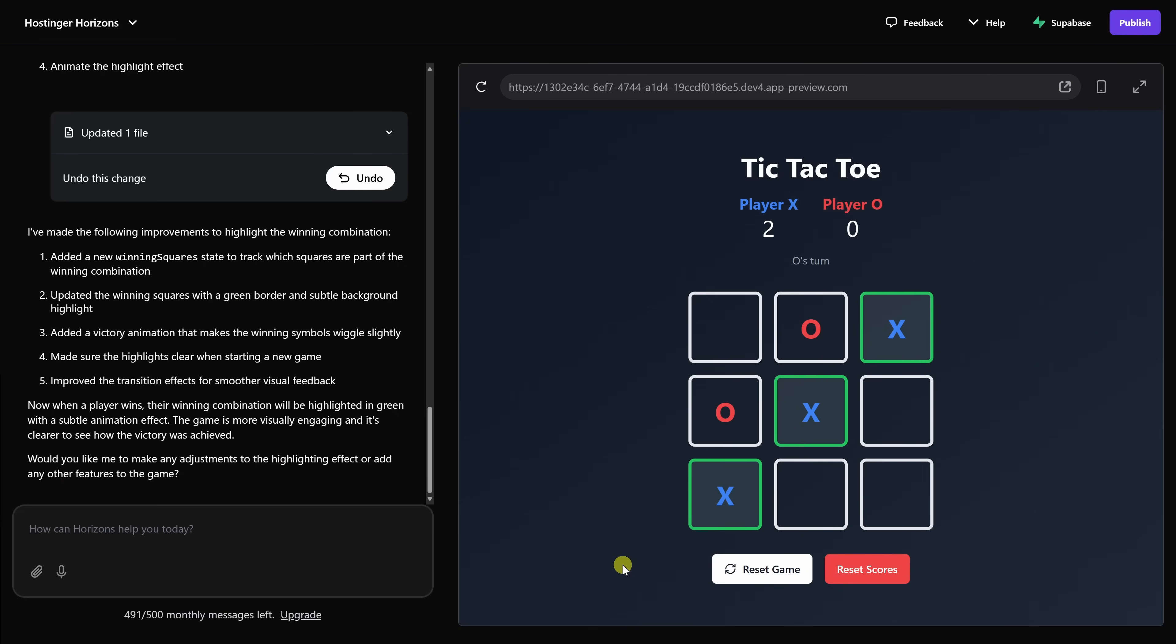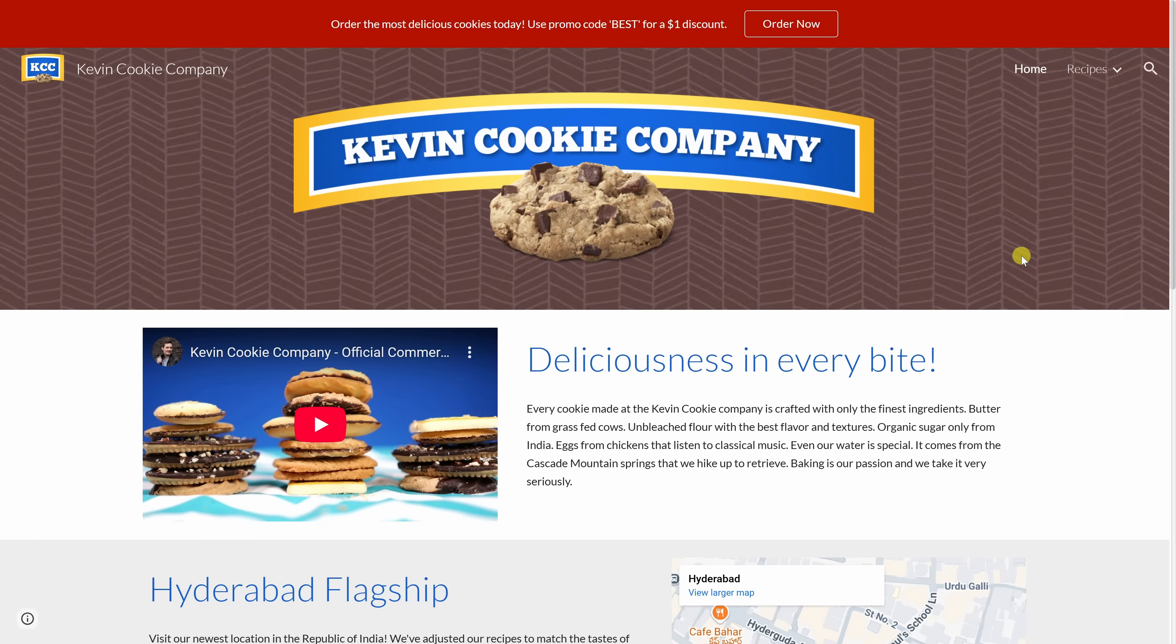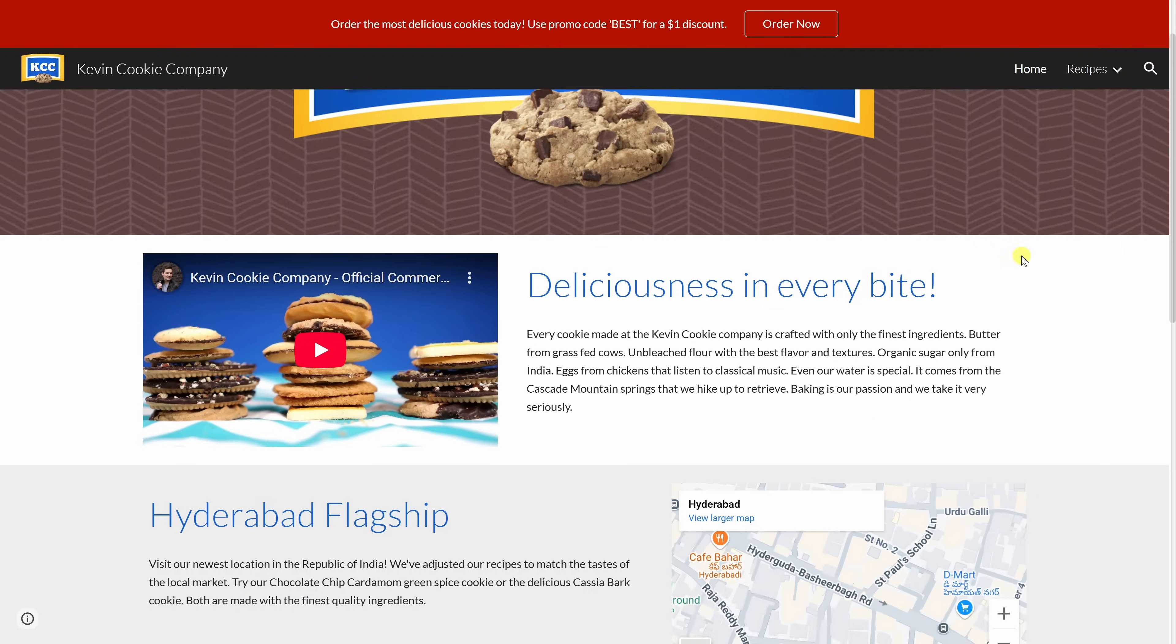Let's take things up a notch. Click on the Hostinger Horizons logo, and then start a new project. On my cookie website, kevincookiecompany.com, I've always wanted to add a little game to keep visitors coming back again and again. Something like a business simulation. Think of the classic lemonade stand game, but instead, with cookies.